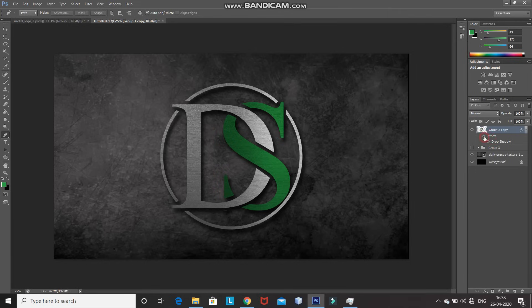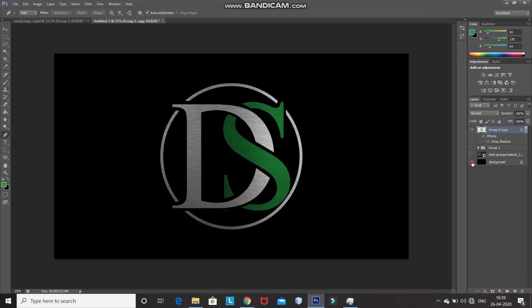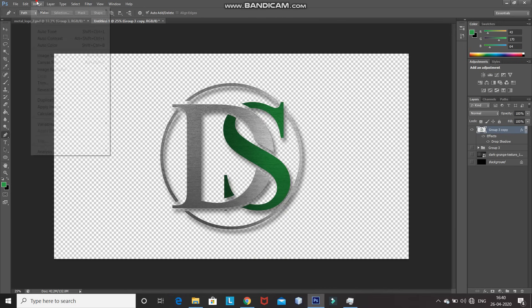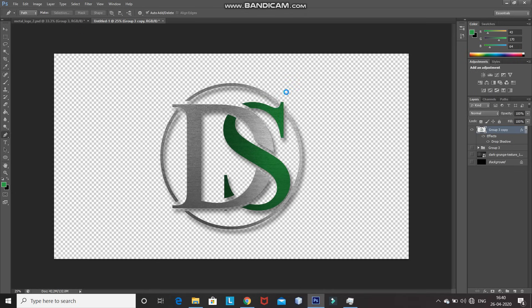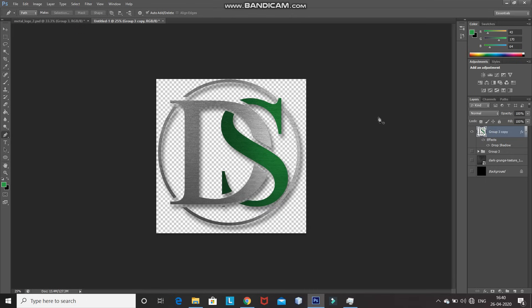Our metal logo is ready. If you want to use this metal logo in another image, you need to save it with a transparent background. Hide the background layer and the black background image layer. Go to Image and select Trim, then select Transparent Pixels and trim away from top, bottom, left, and right. Click OK. Then save this image as a PNG file.